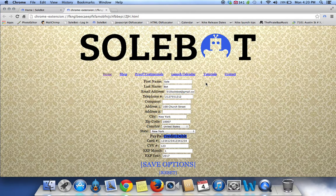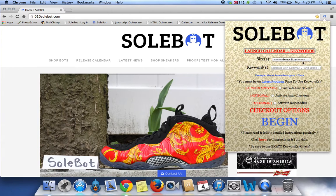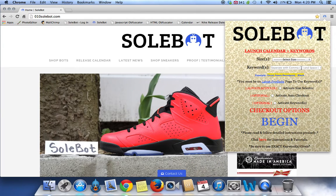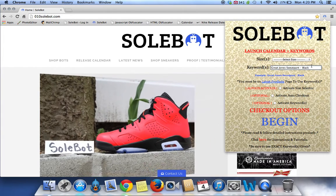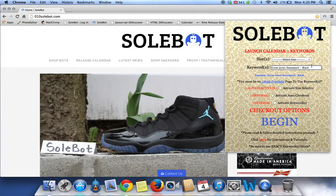All the information is correctly inputted and we're going to exit this page now and head back to our options tab. For today's test we're going to use this example — the Great Jones Sweatpant Black. We put in the keyword of whatever it is we're searching for and also add the color. If you do that it will automatically take you to that page.